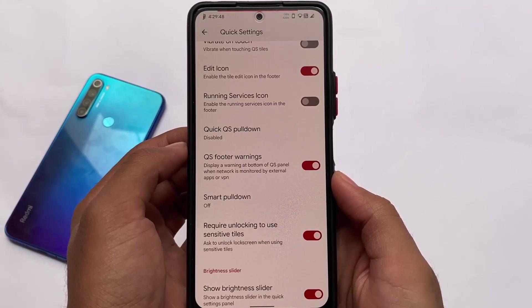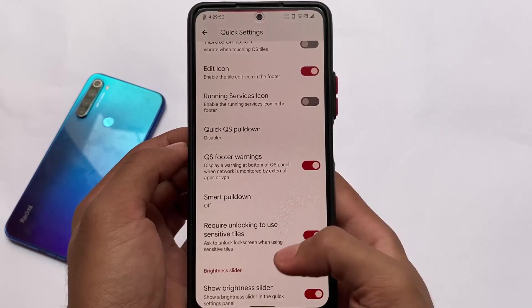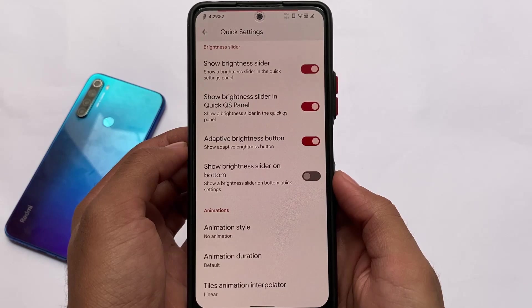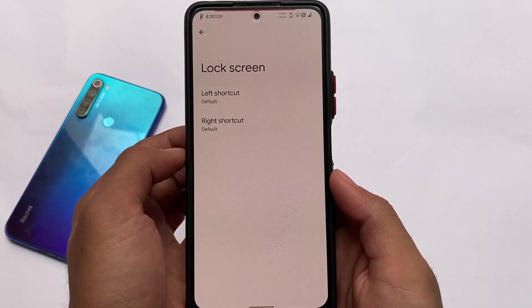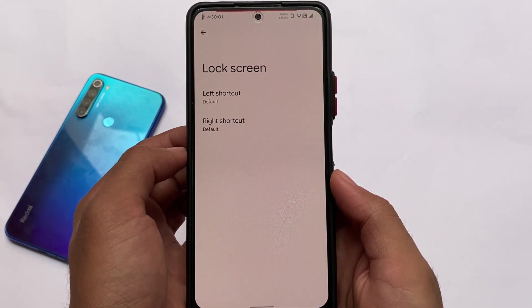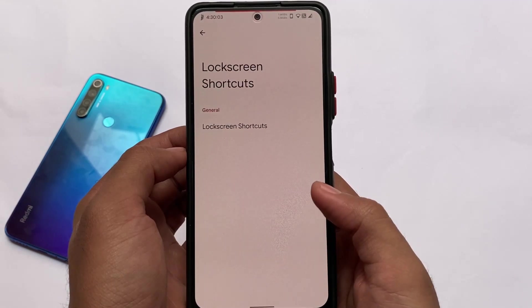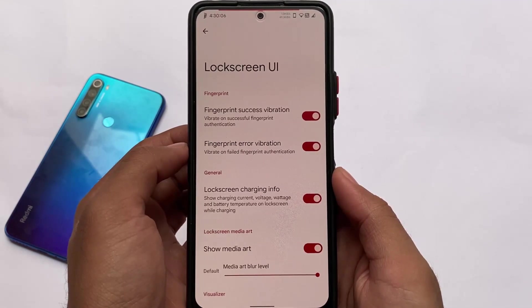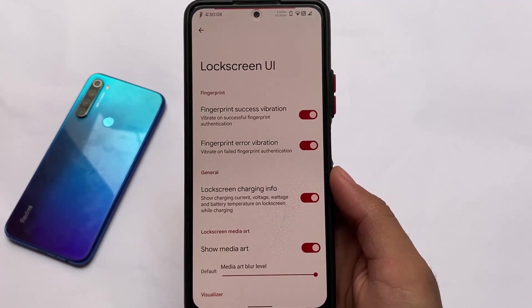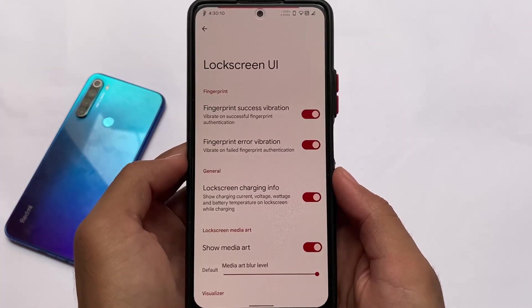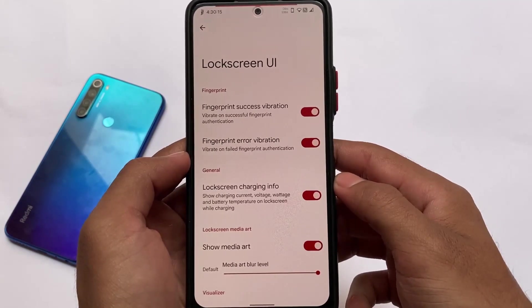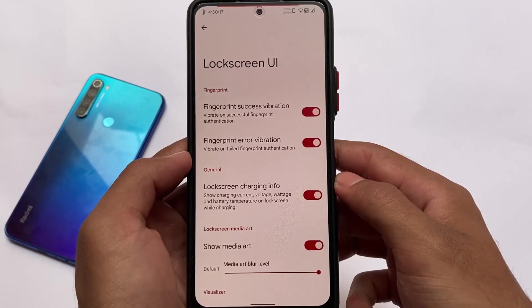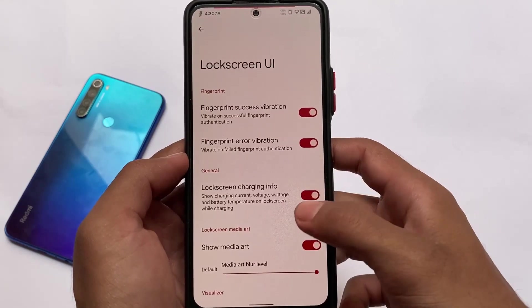Quick settings footer warnings are also there, along with quick settings pull-down options and a show brightness slider at the bottom. Lock screen customizations let you customize the left and right lock screen shortcuts. Lock screen charging info is quite useful and is present, and show media art is also included.